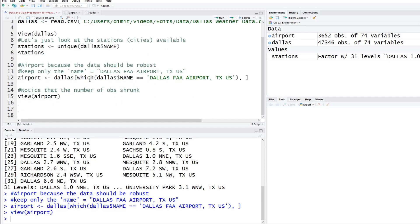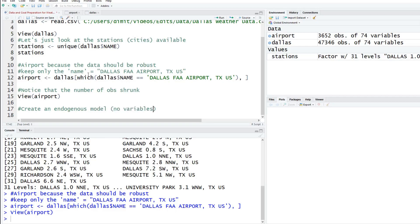For this model, we are going to create an endogenous model here. What that means is that there are going to be no variables driving this model. Data from the past is going to drive the prediction for the future. This is the simplest time series model. We don't need a bunch of external variables. Let's just use an endogenous model.